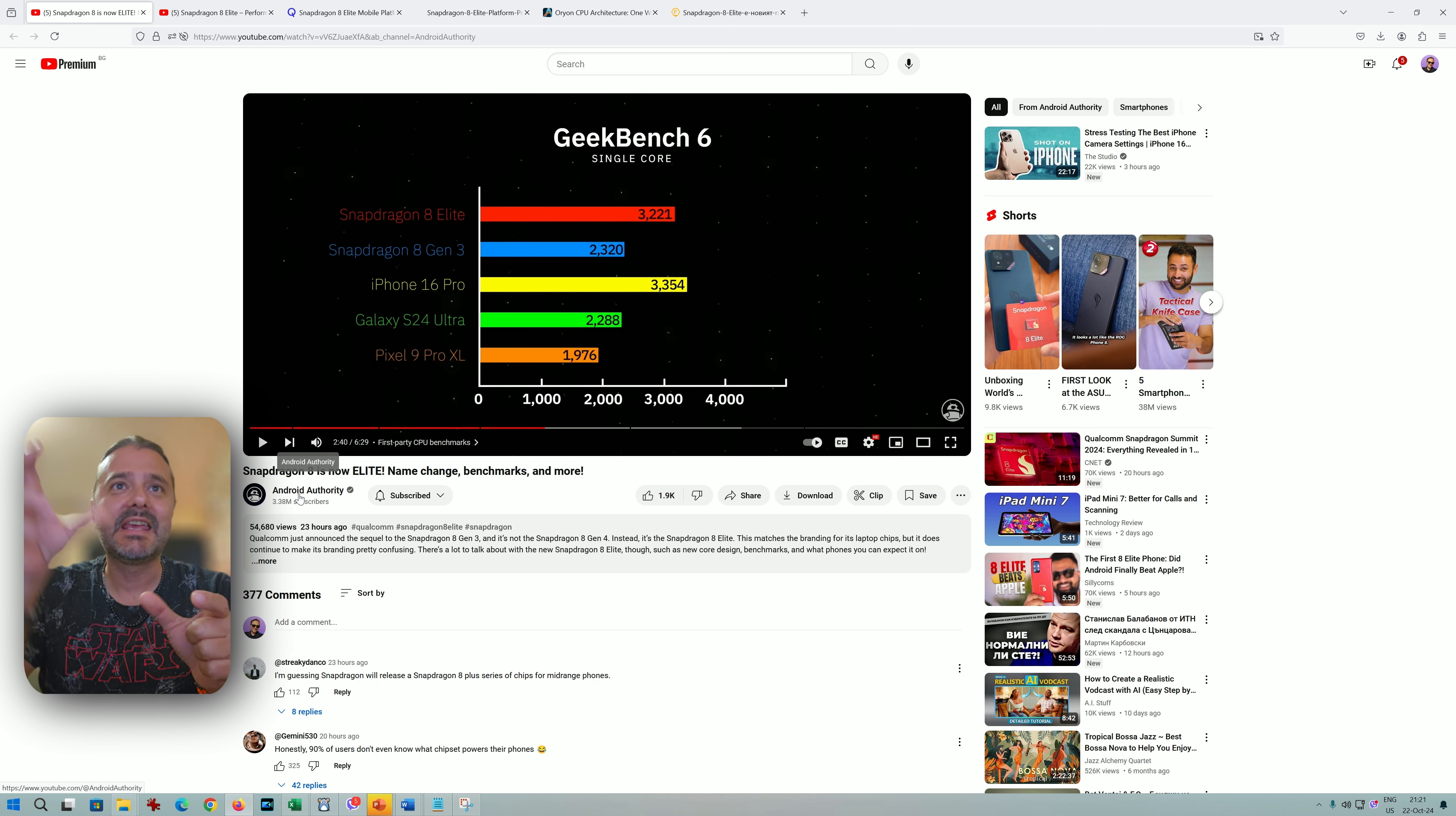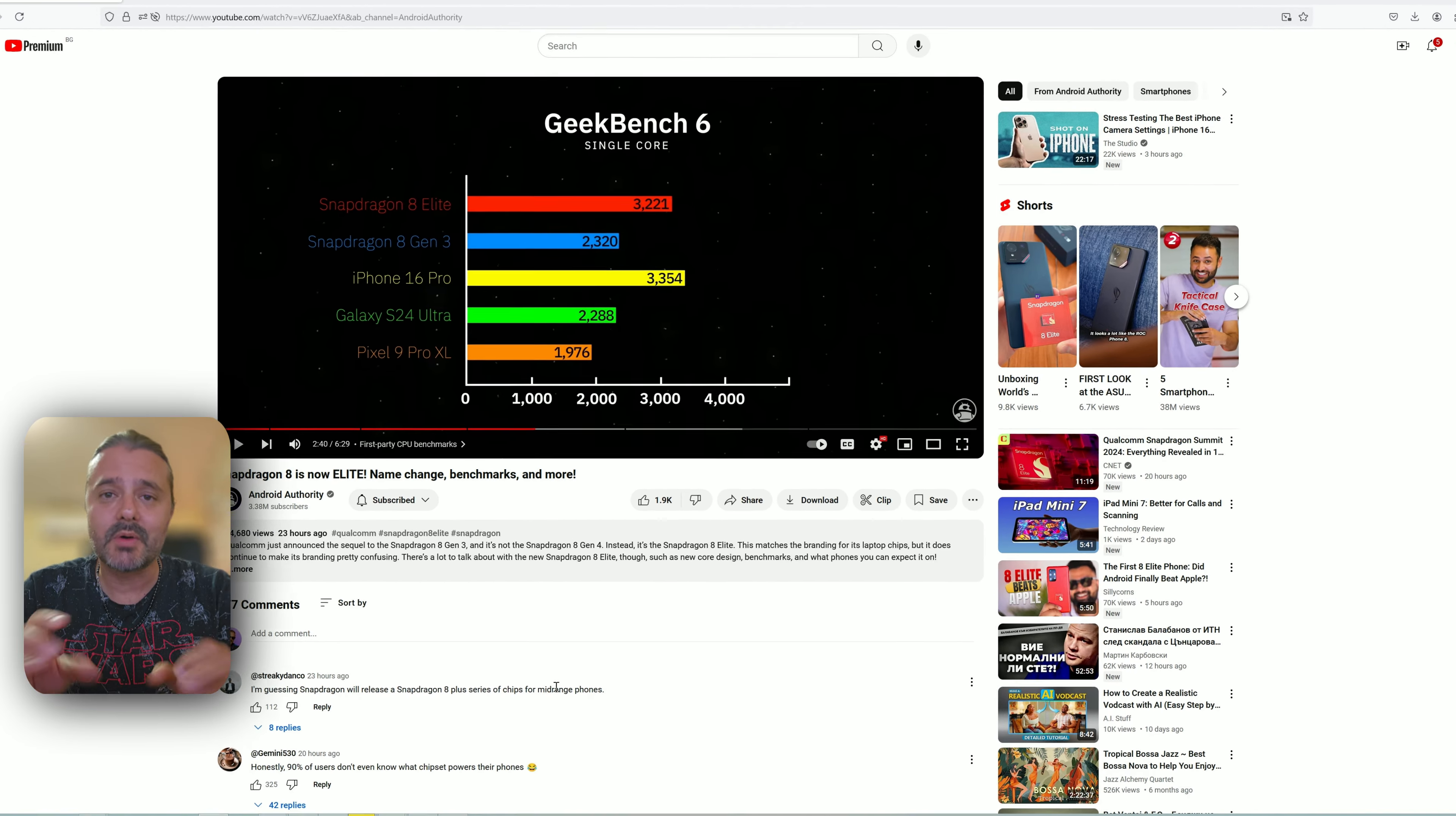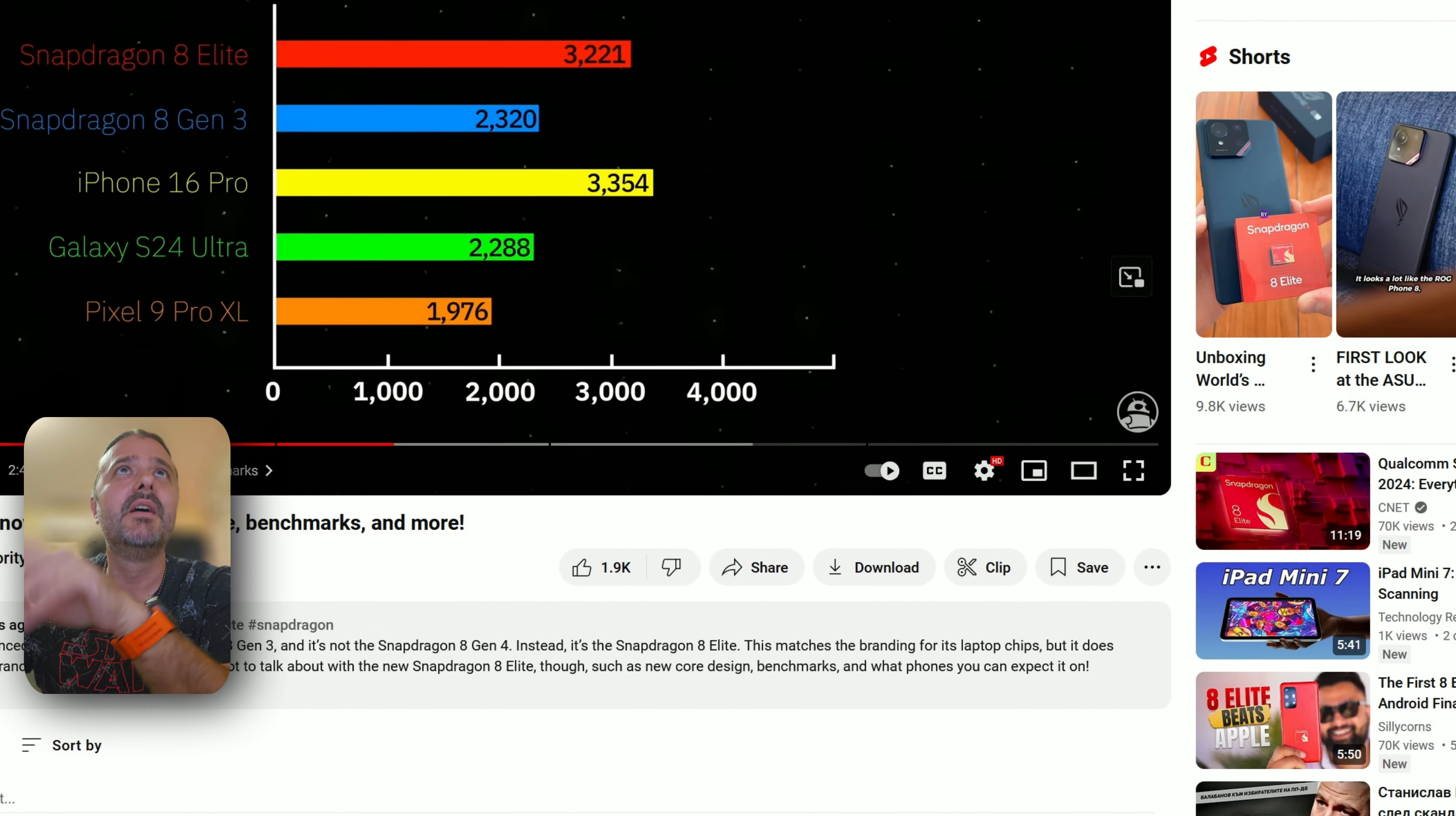they've been given some first benchmark results. Android Authority warns us to treat this with a grain of salt because it's not yet verified—we need to get these devices in our hands. But after seeing what this chip can potentially do, I'm really interested in buying a phone with